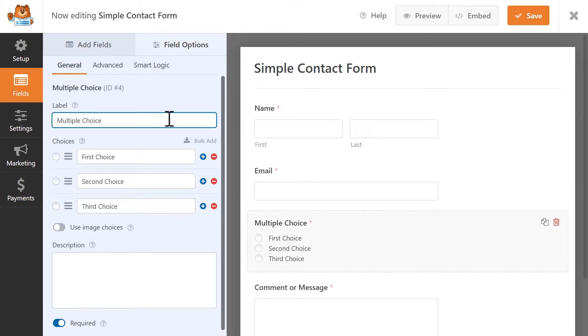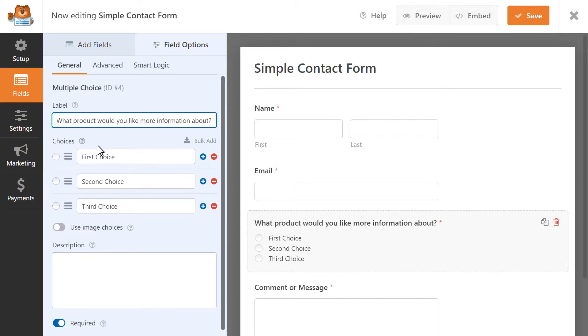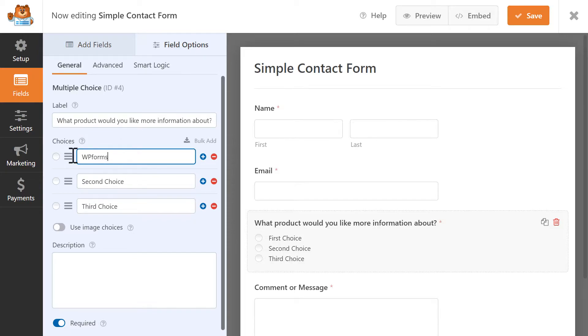Let's say that this is a contact form where our users will be able to select which product they'd like to get more information about. I'm going to update the field's label to ask just that. What product would you like more information about? And we're going to update the label for all three choices.